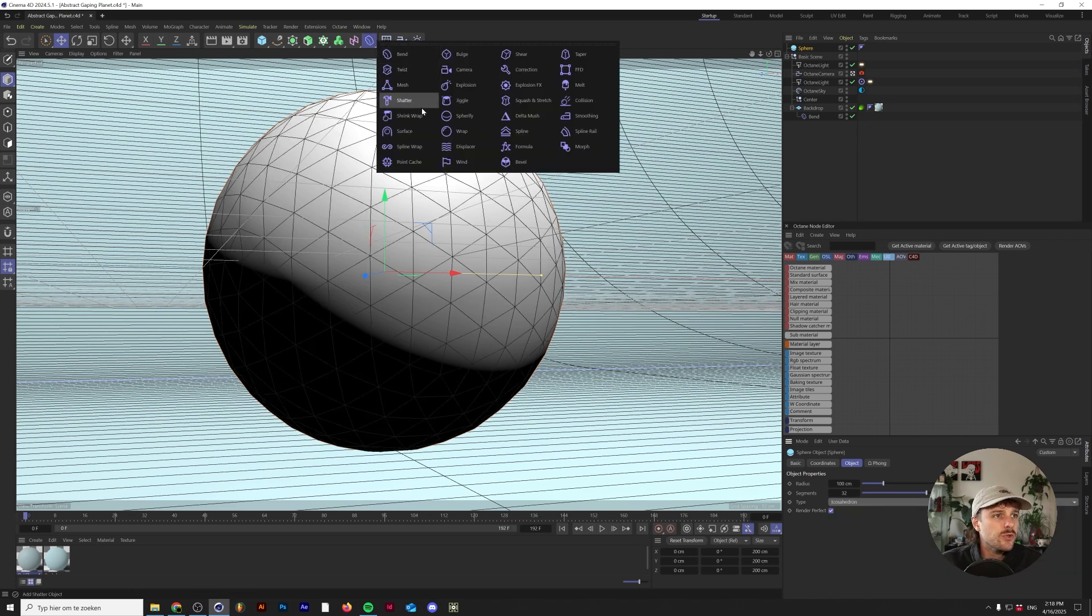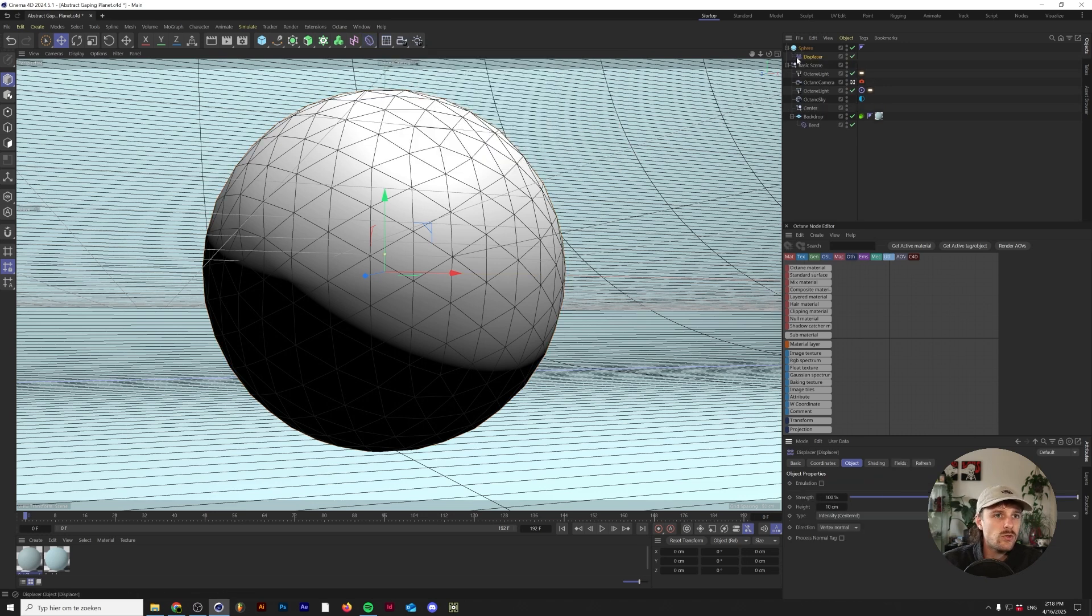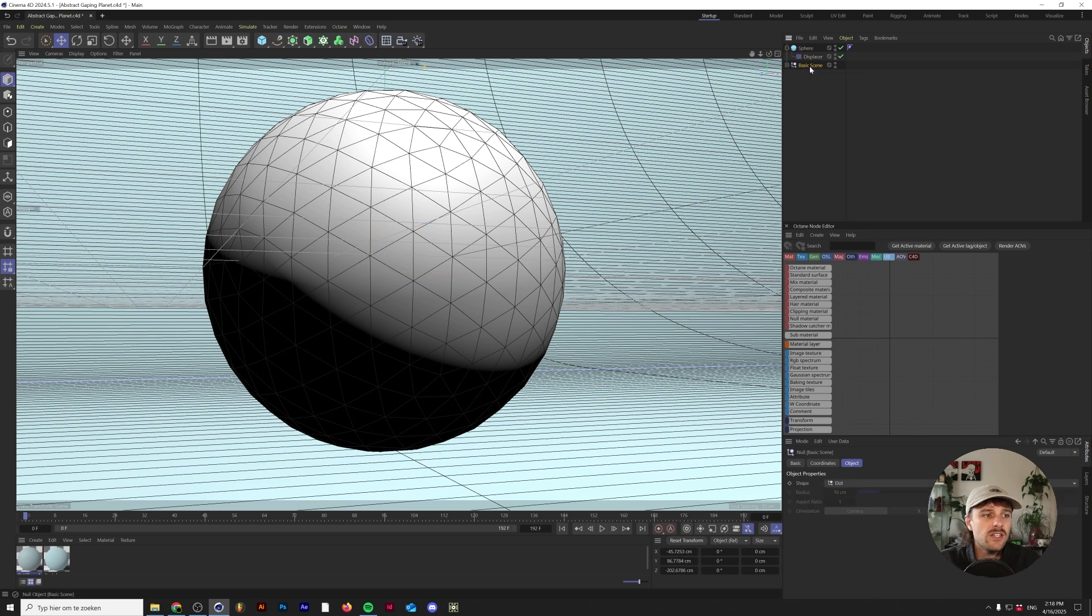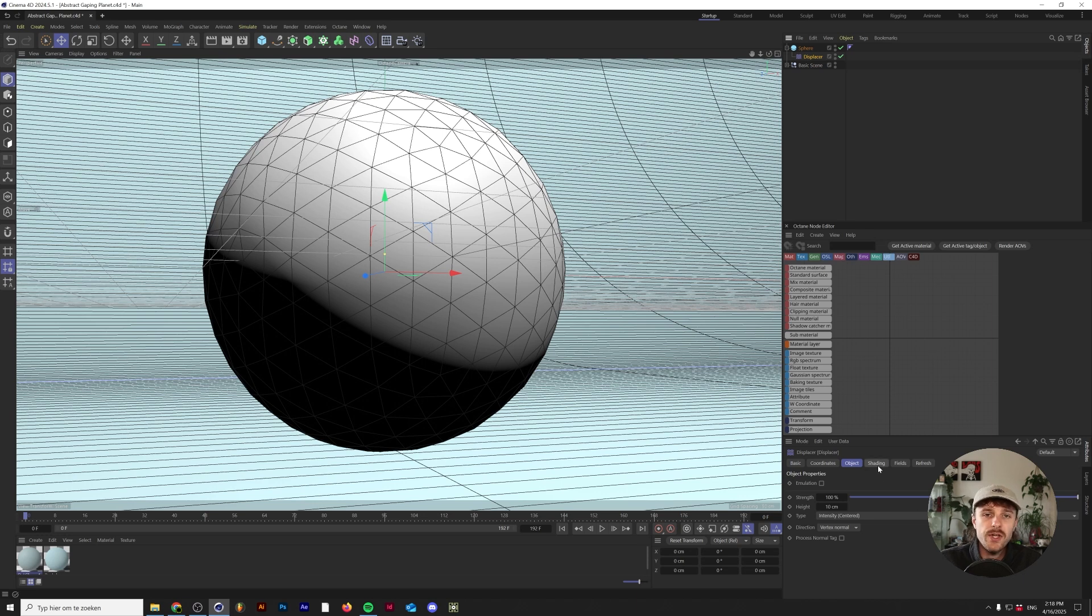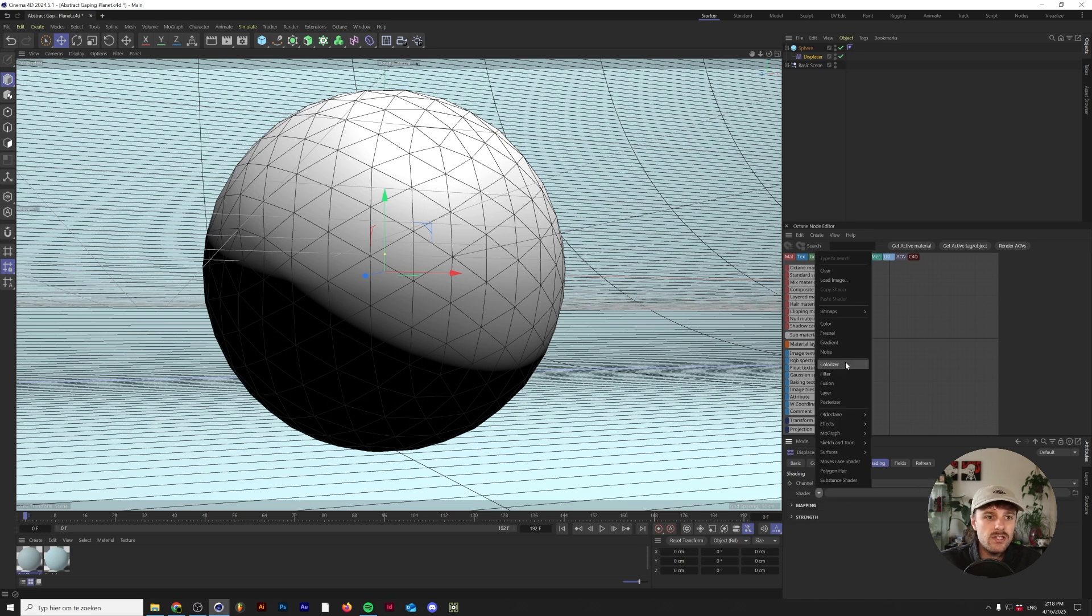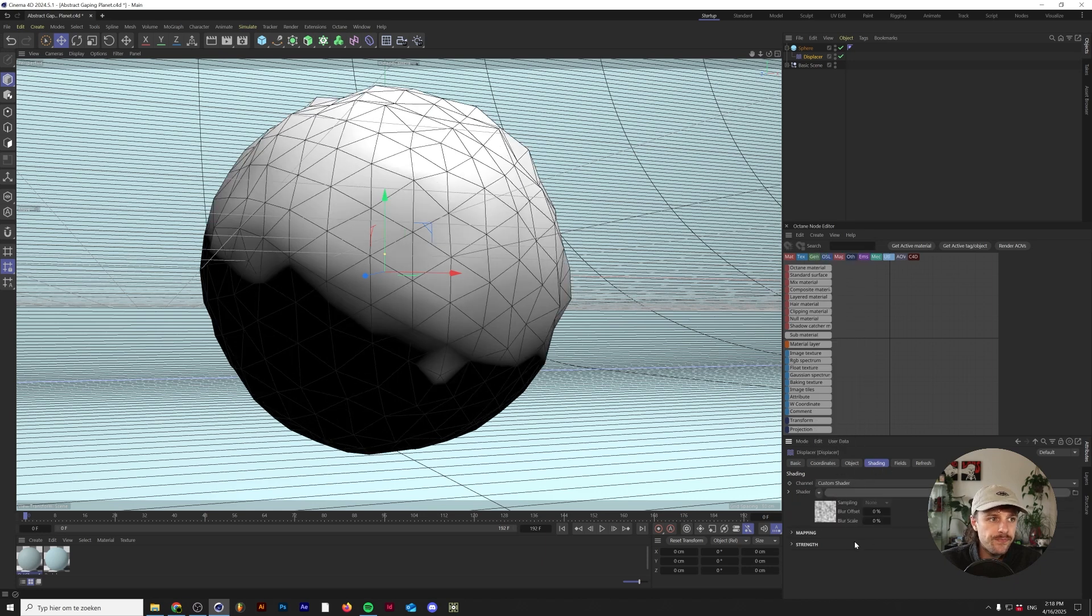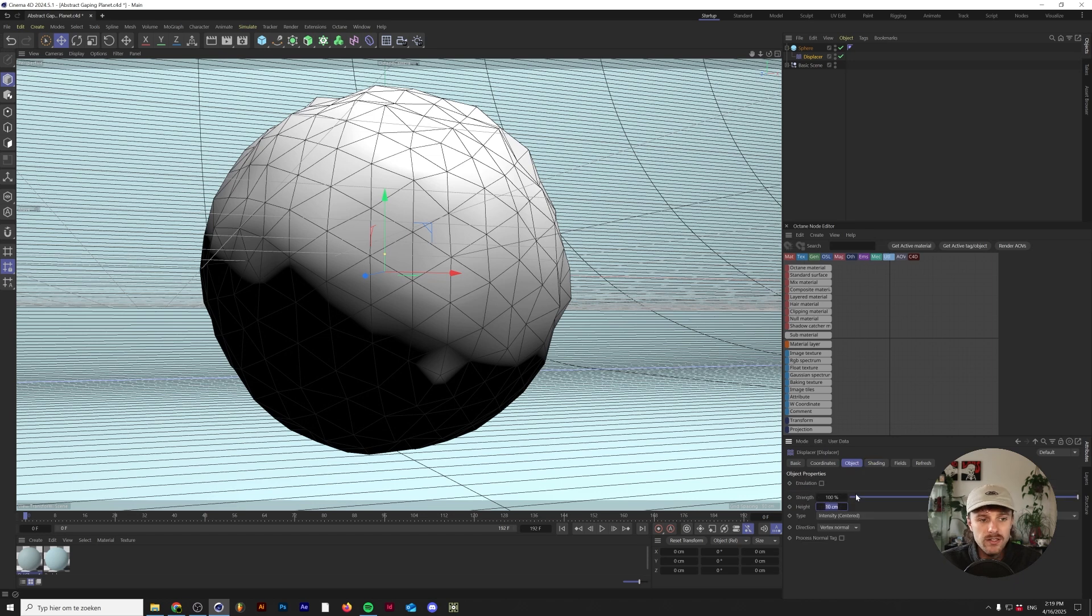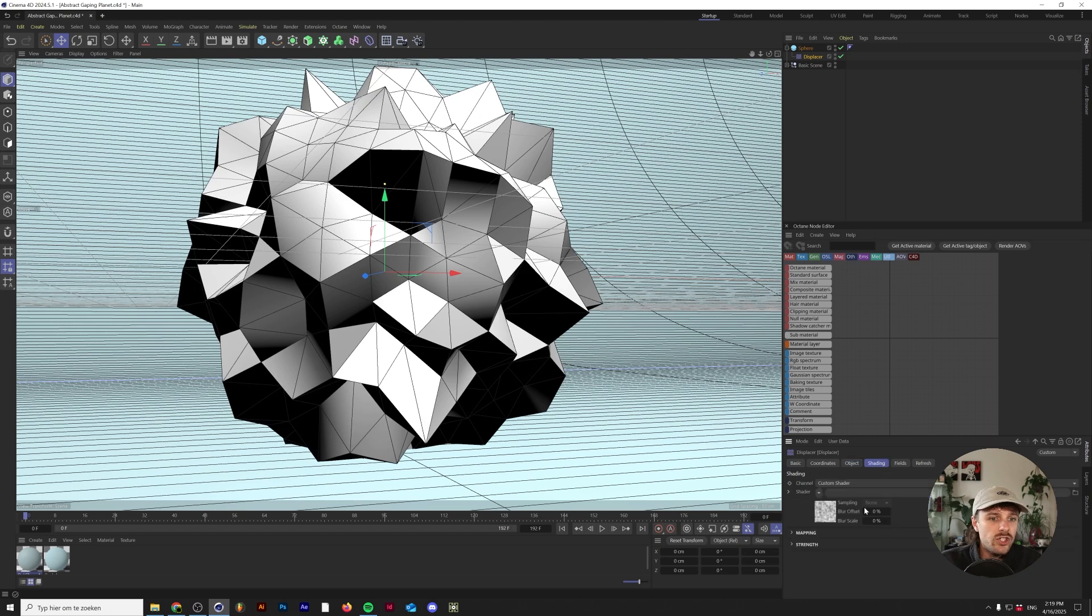What I'm going to do next is grab a displacement modifier and hold shift to make it a child of the sphere. This displacer will now start displacing the sphere once we add a shader to it. The shader that we're going to use is a simple noise shader, so go to the shading tab, click on shader, and go to noise. We'll change the height to 50 centimeters and go back to the shading.